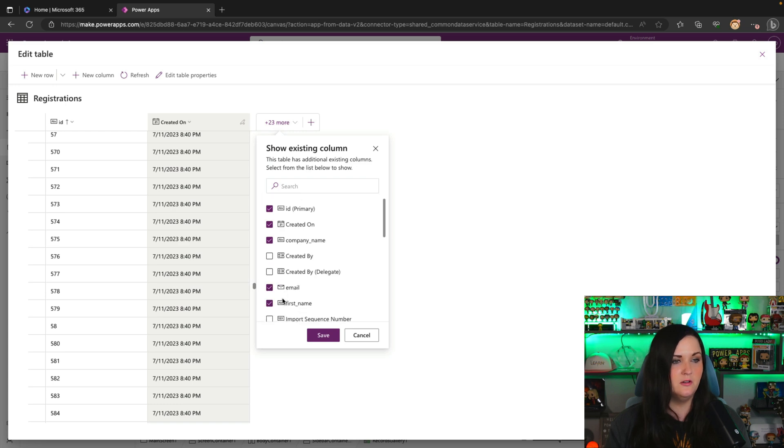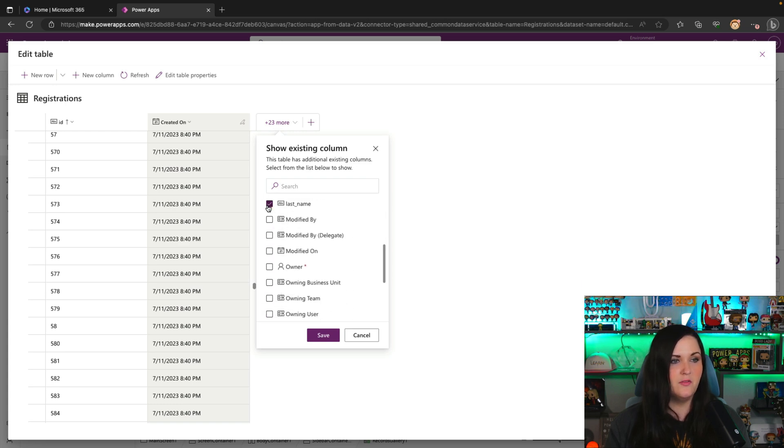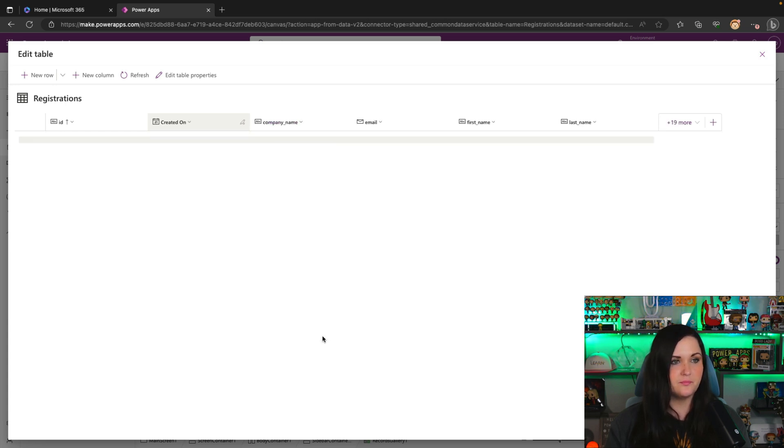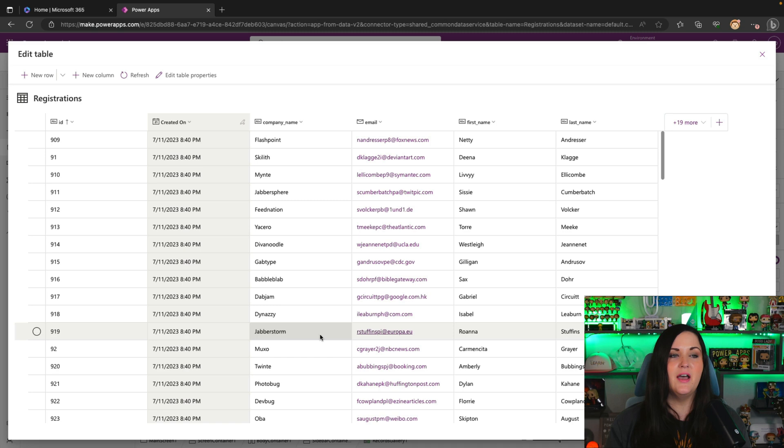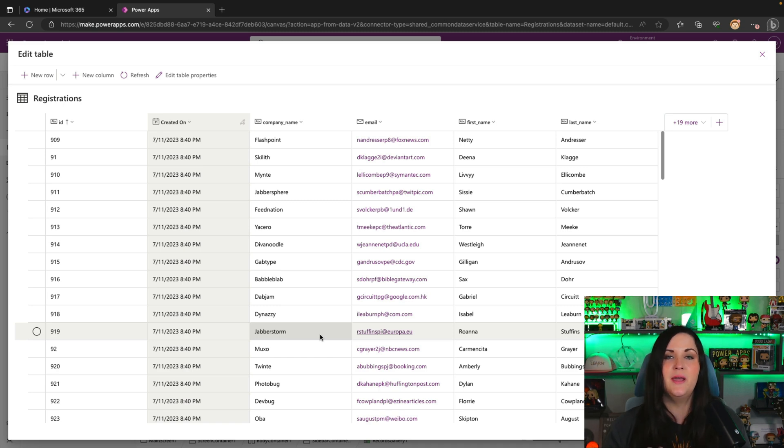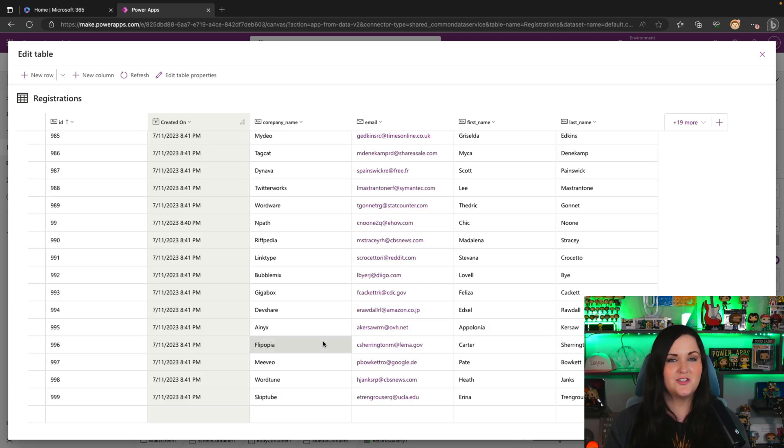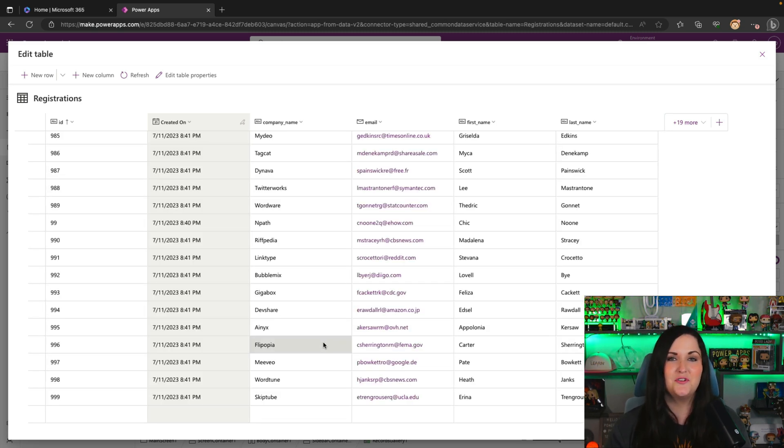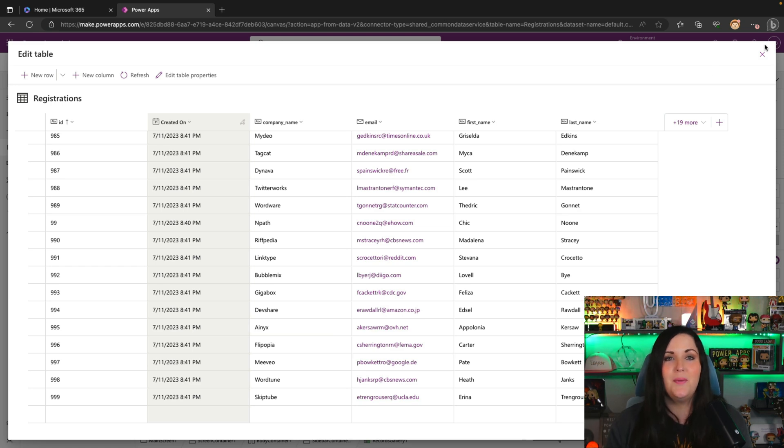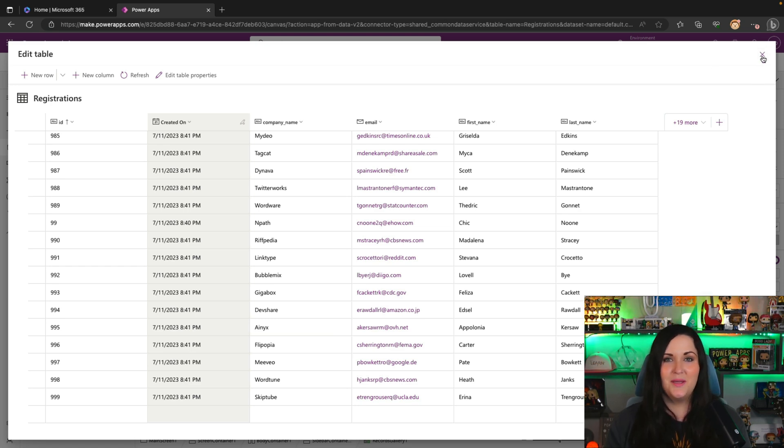And I can, of course, add in my additional columns so we can see all the information that we have. So we had company name, email, first name, last name, and all of that. So I can save that and see the preview right here in my app of all the data that I have. So it looks like all thousand records came across just fine and added here into my Dataverse table and I have a fully functioning PowerApp to be able to interact with that data.